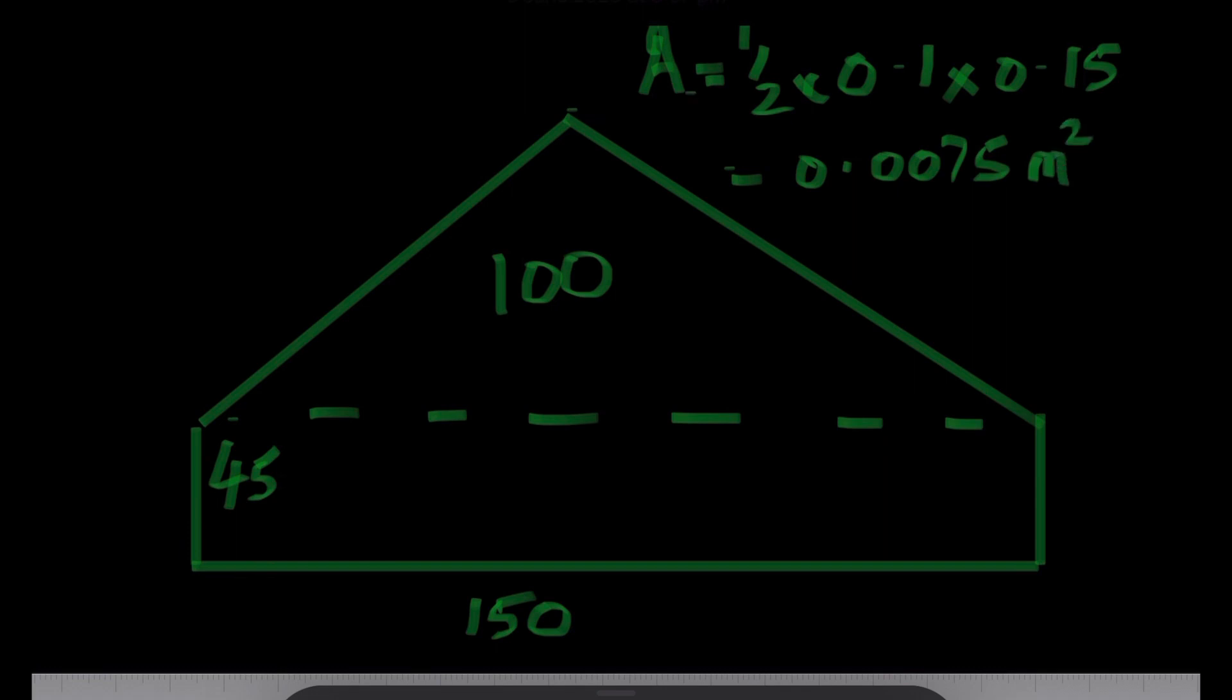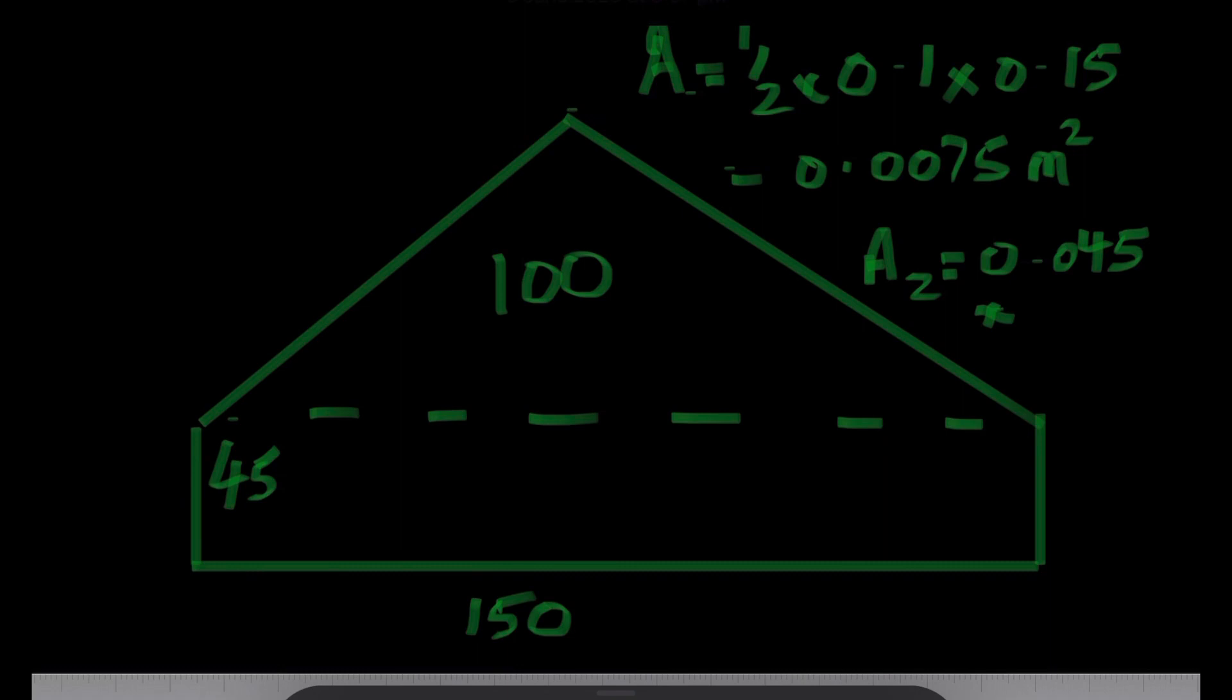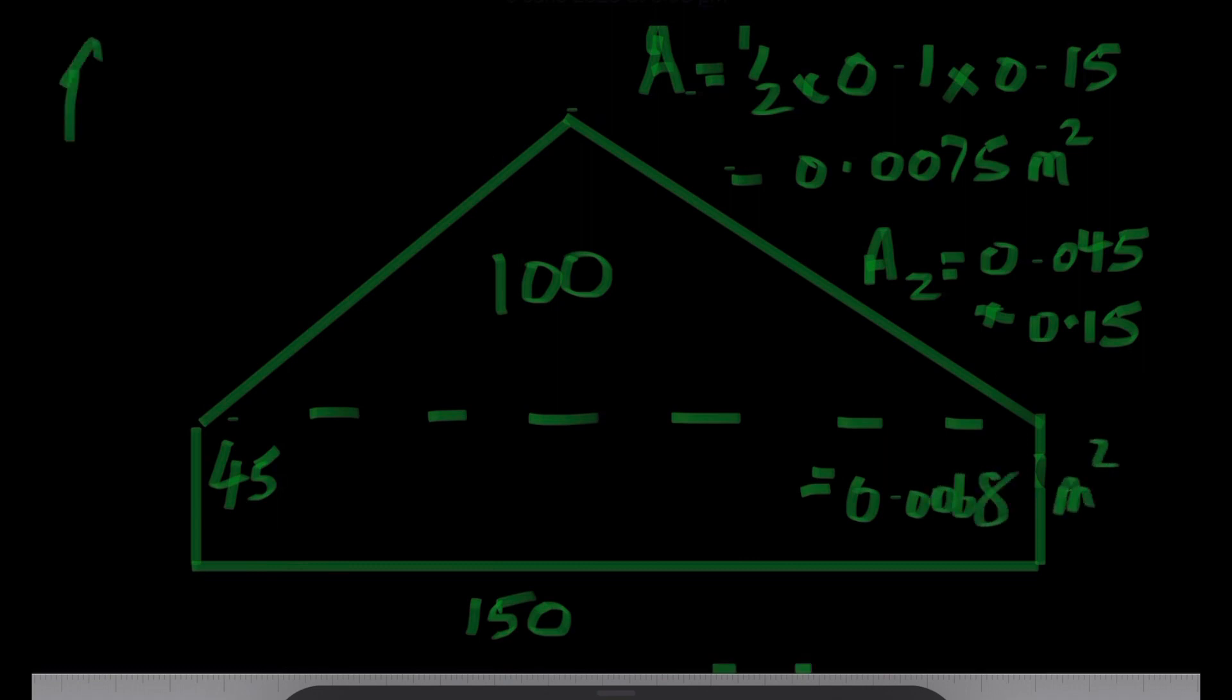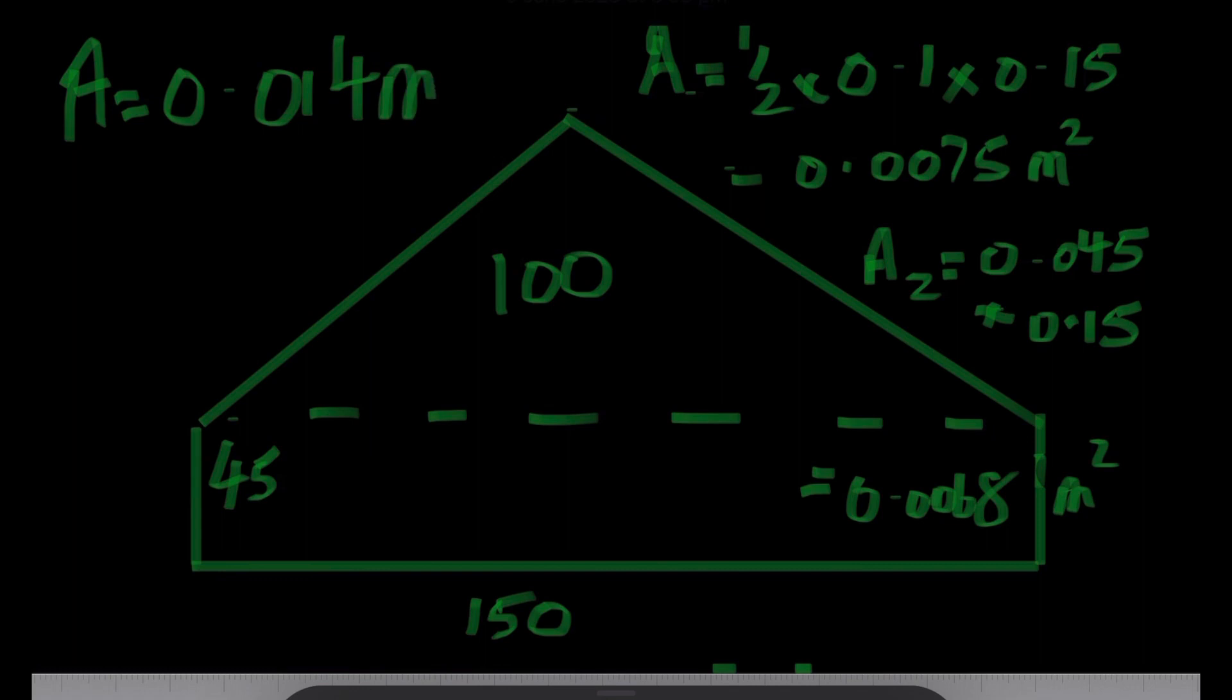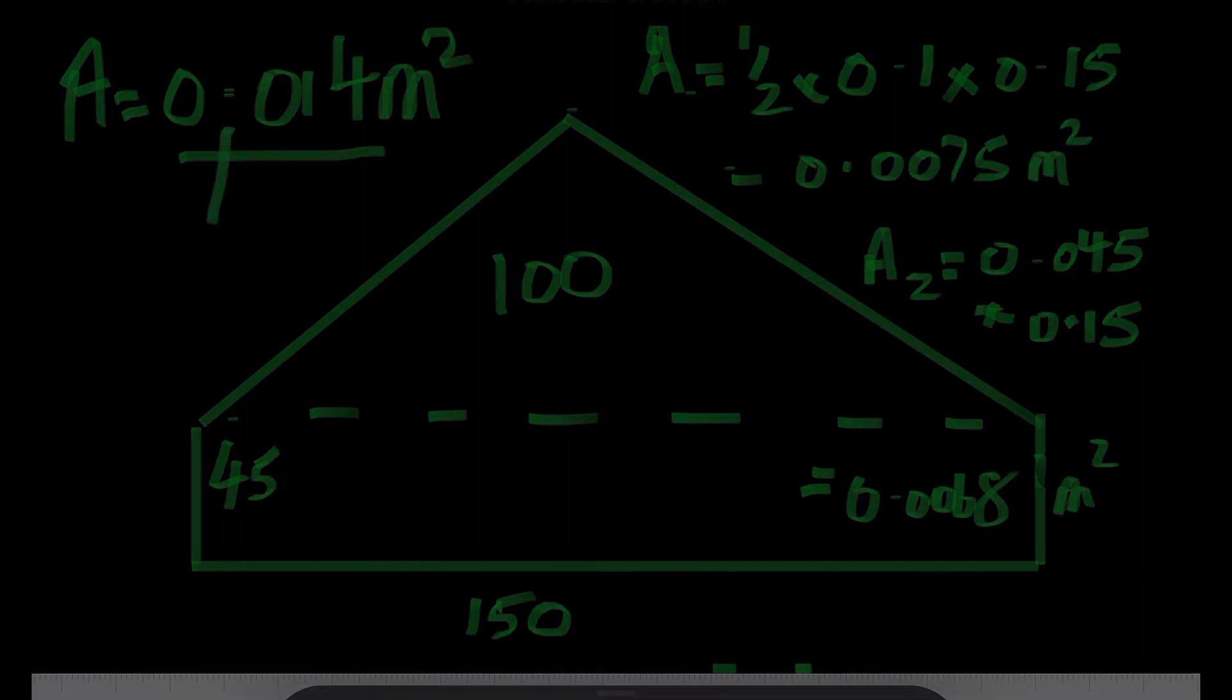The area for the bottom is just a simple calculation: 0.045 meters times the 150 millimeters or 0.15 meter width. That gives your total area of 0.006. And when you add all of that together, the total area is 0.014 square meters.